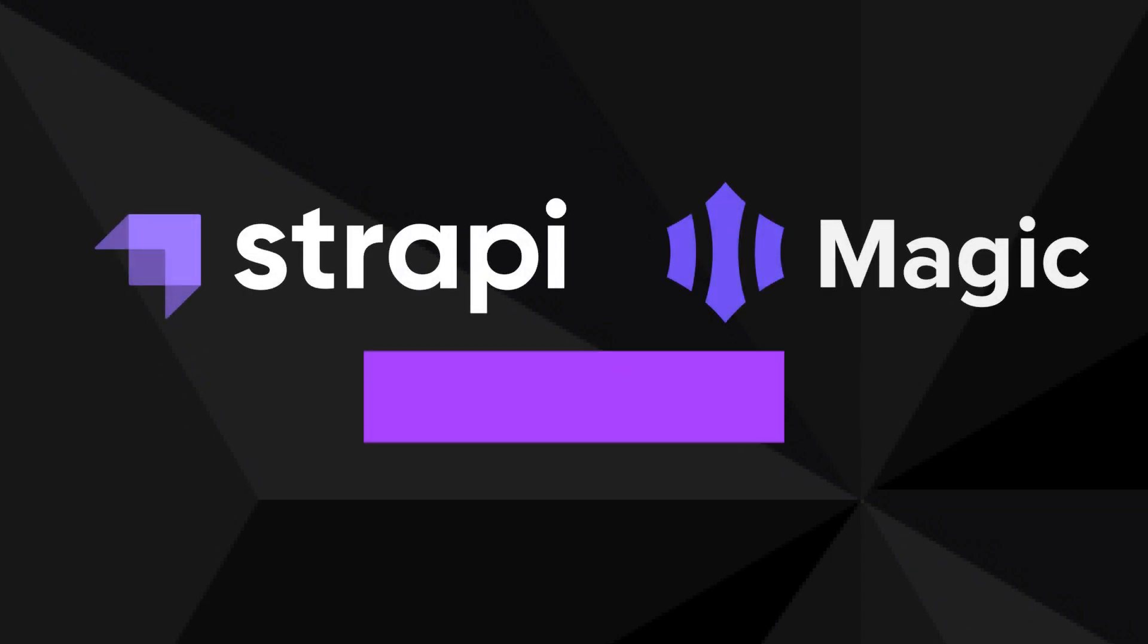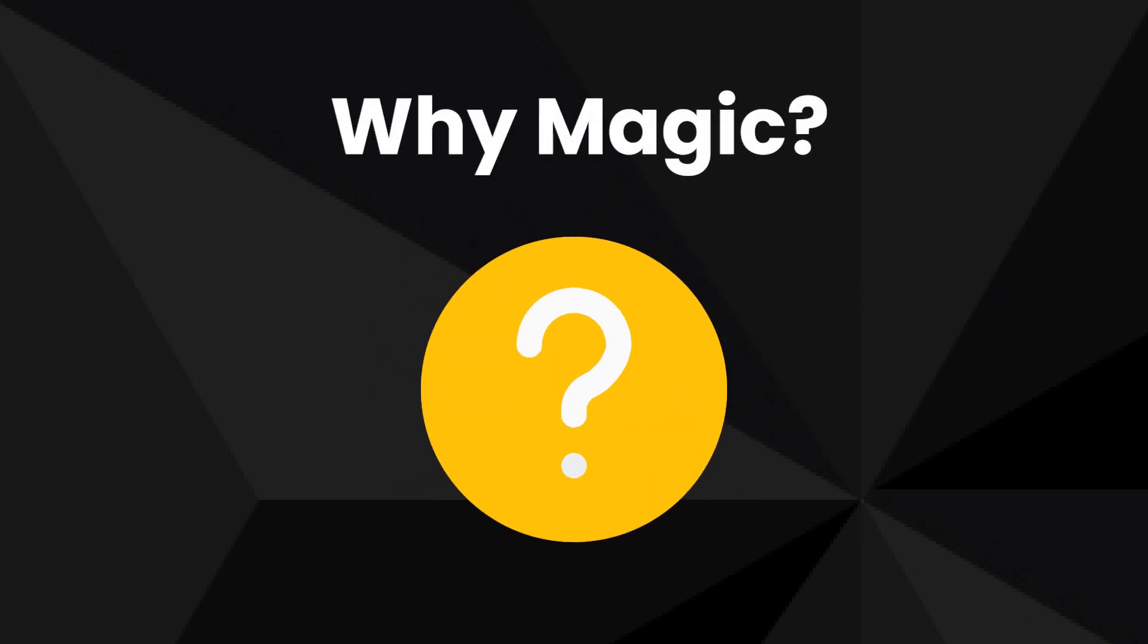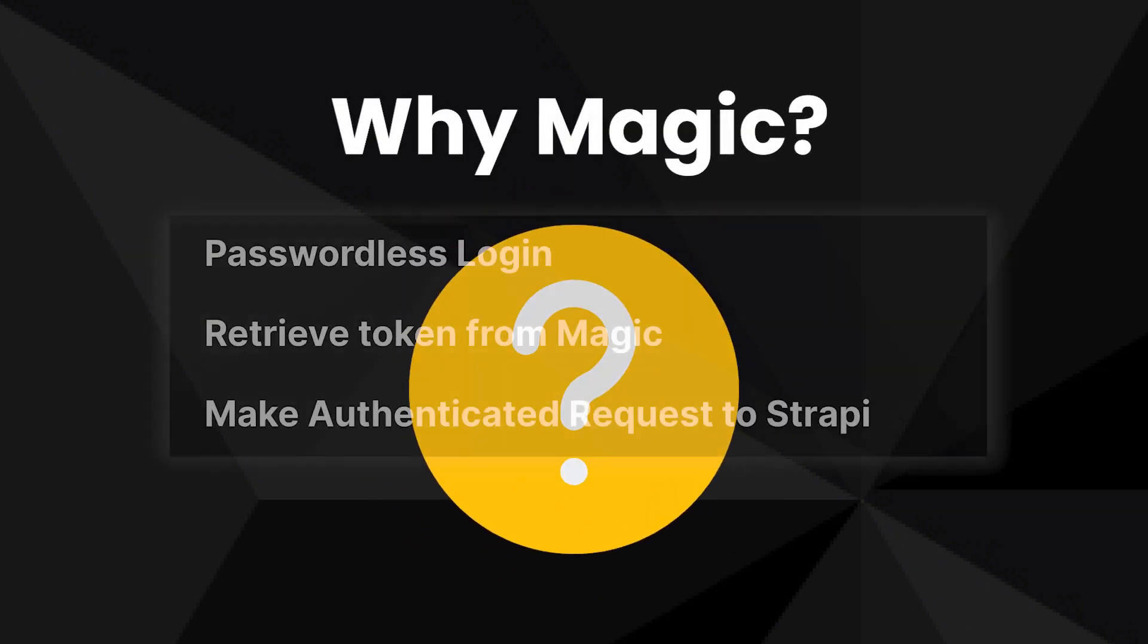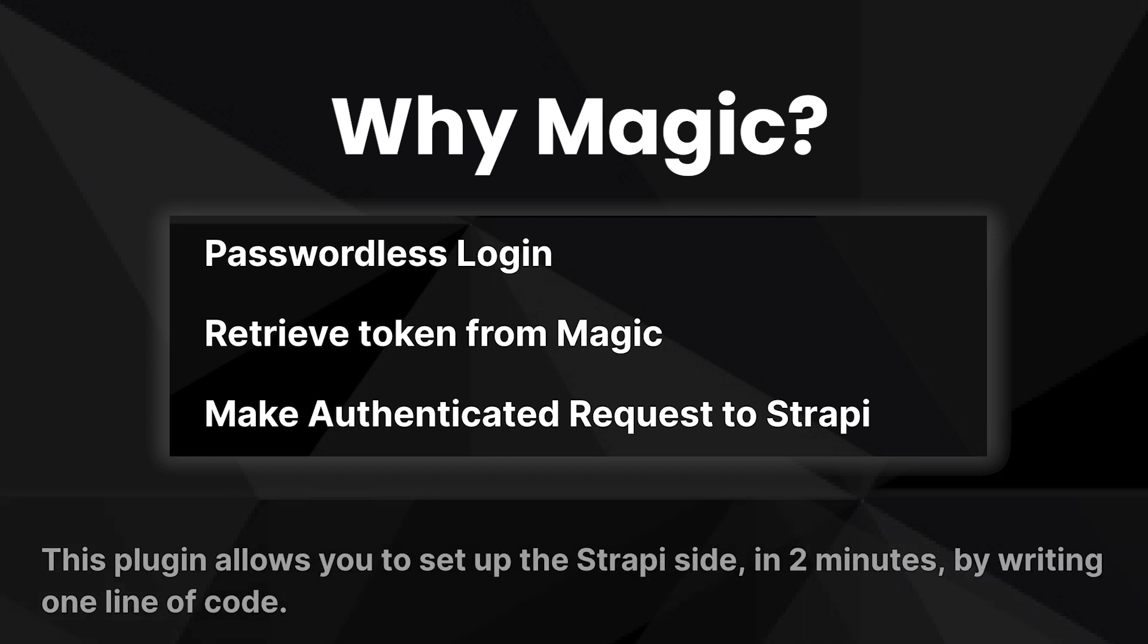The Strapi plugin Magic allows you to make authenticated requests to the Strapi API by using Magic. With Magic you can add passwordless login to your application, then retrieve a bearer token which you can use to make authenticated requests to Strapi.